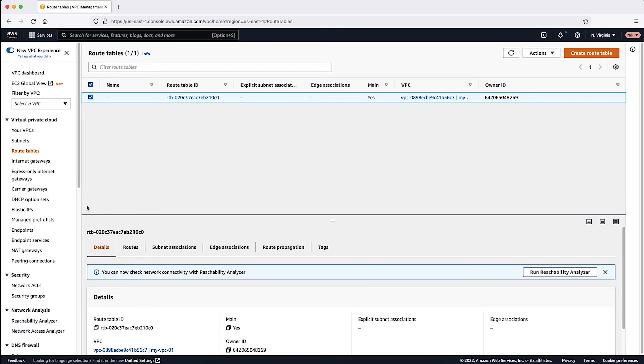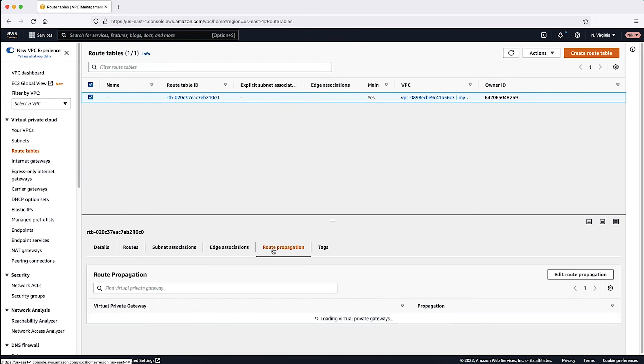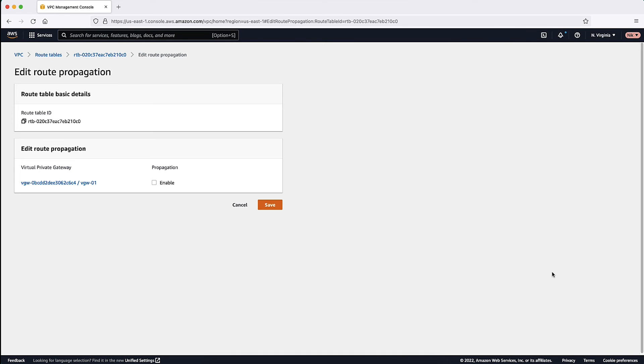Here we can add routes manually under Routes, Edit Routes, or we can activate Route Propagation, which is the preferred method. Choose Edit Route Propagation, and then select Enable. Choose Save.